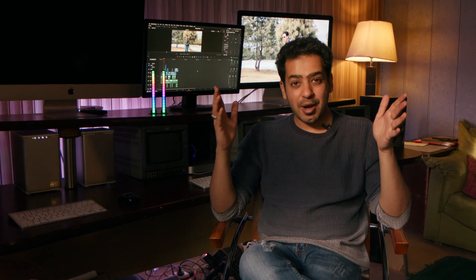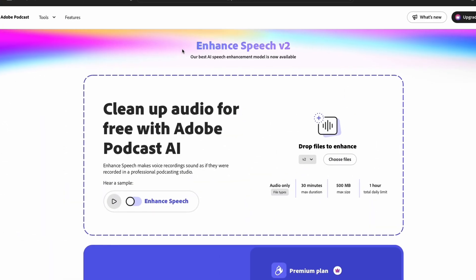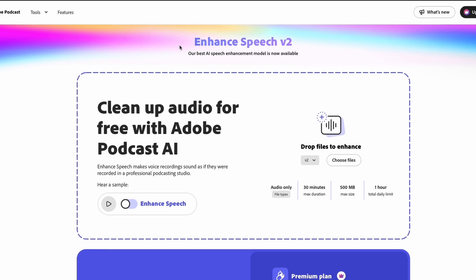And I'm talking about Enhanced Speech by Adobe Podcast. It's a free tool that lets you clean out your audio in a magical way.